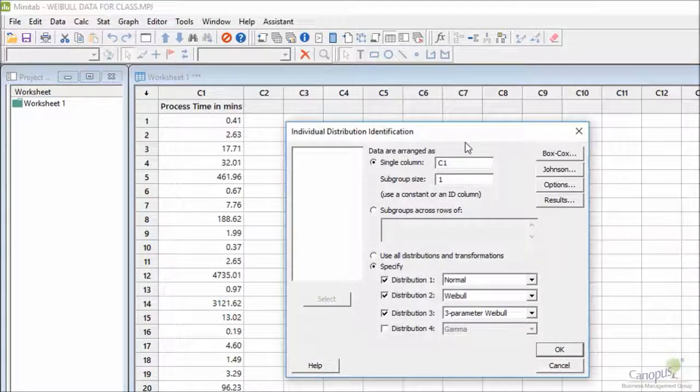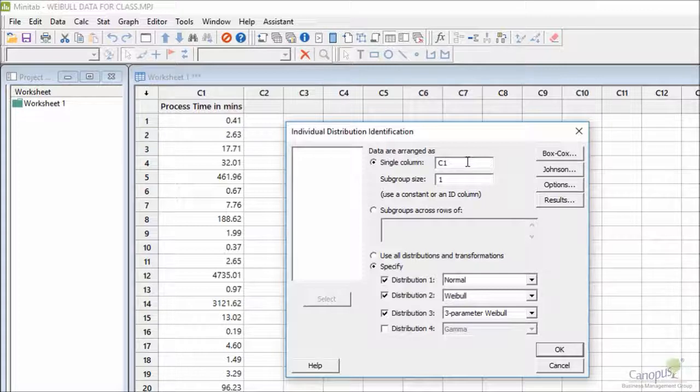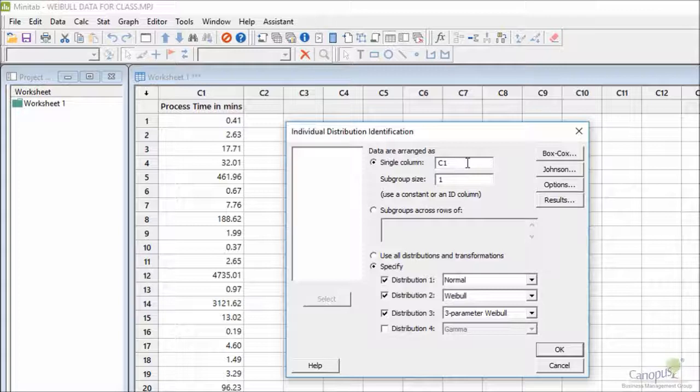What this will do is if we give the data set to this algorithm, it would help us find out which distribution our data belongs to. That's a very useful tool that Minitab has.